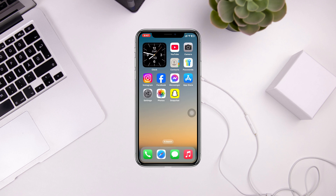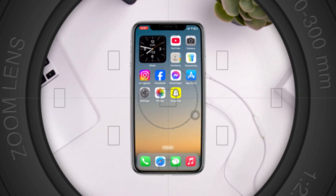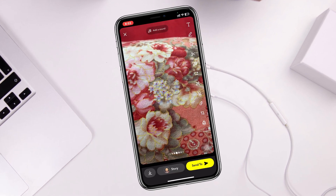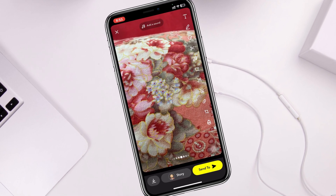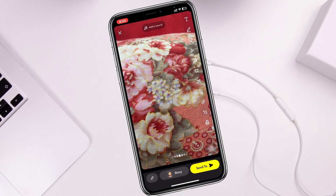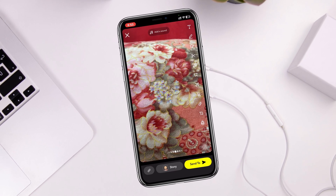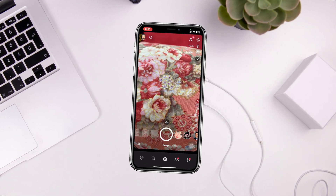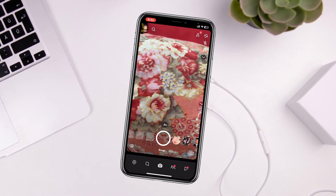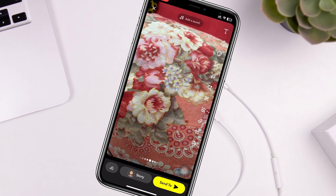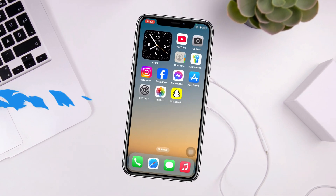How to fix Snapchat saved photos not showing on iPhone. Welcome back to the Skydeck Studio. Let's say you're capturing and saving photos on Snapchat but you can't find those photos anywhere in your iPhone. In this video I'll share a couple of ways to fix the problem, so let's get started.